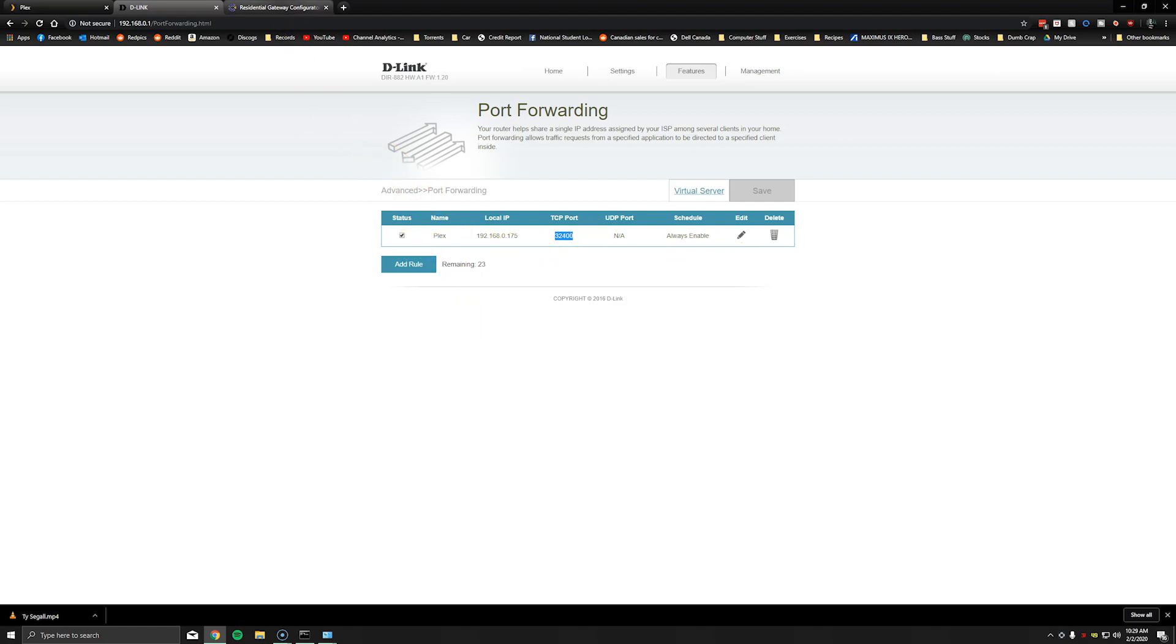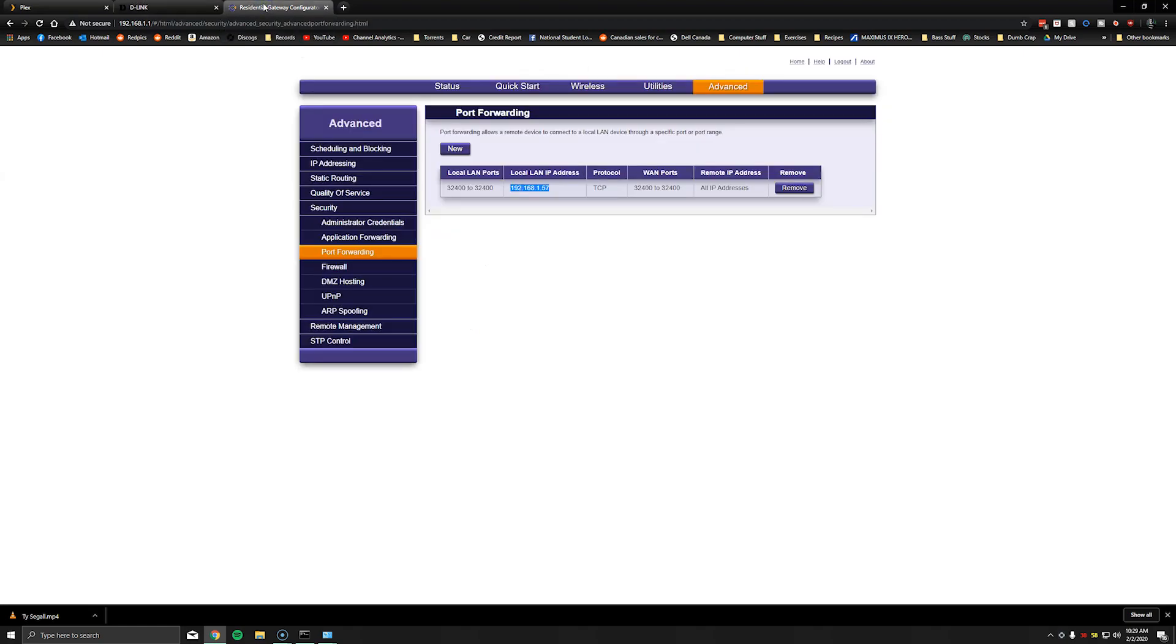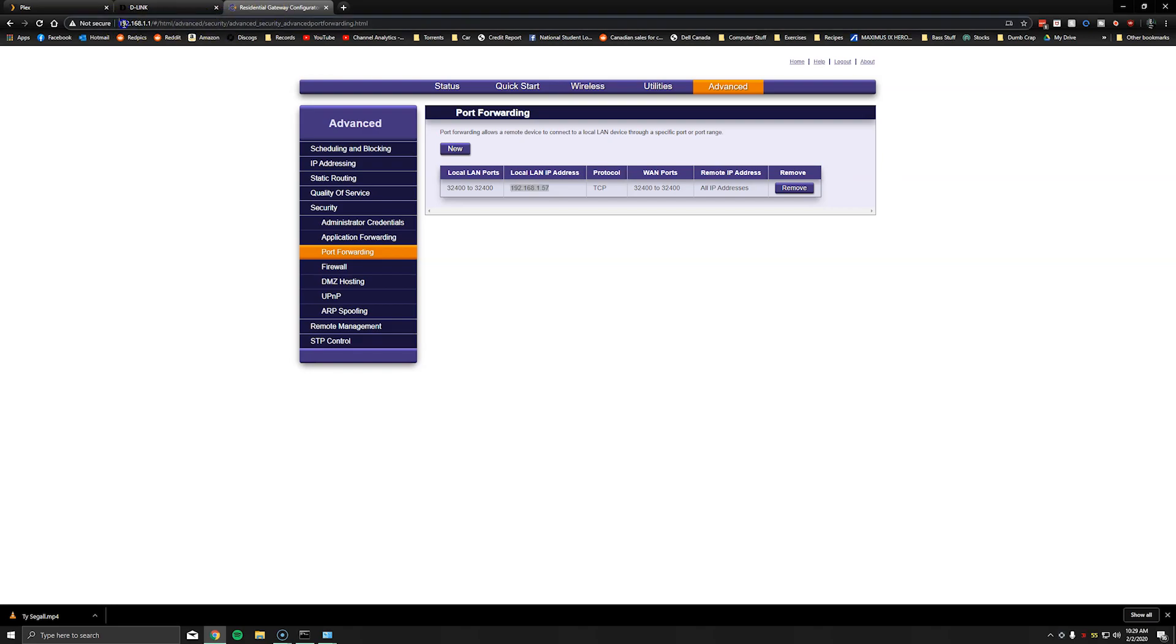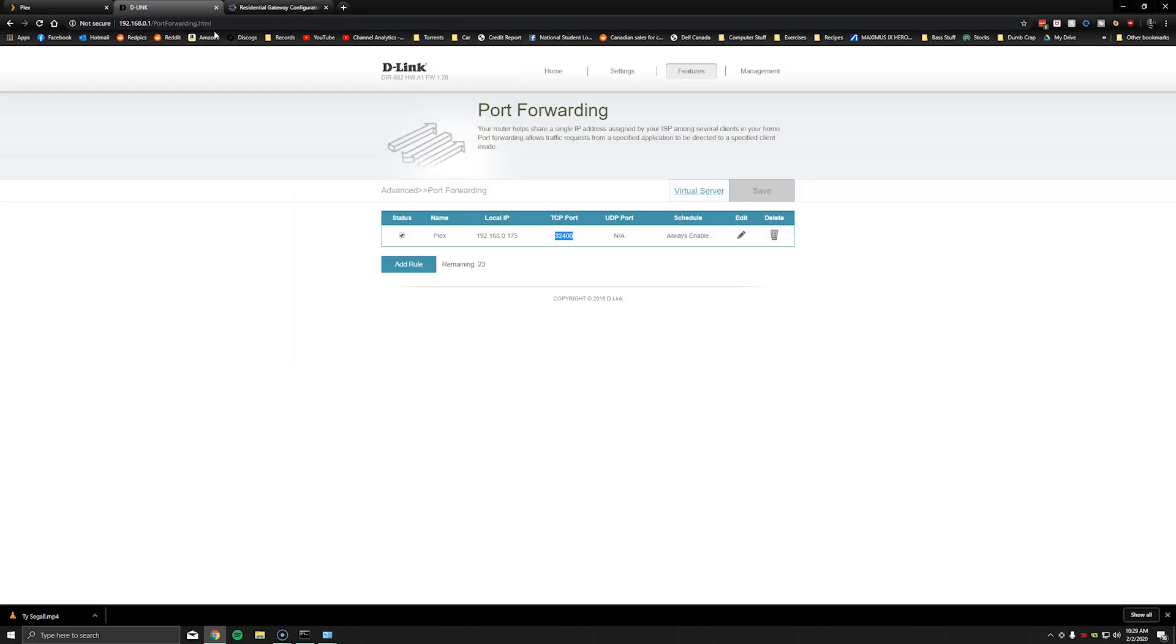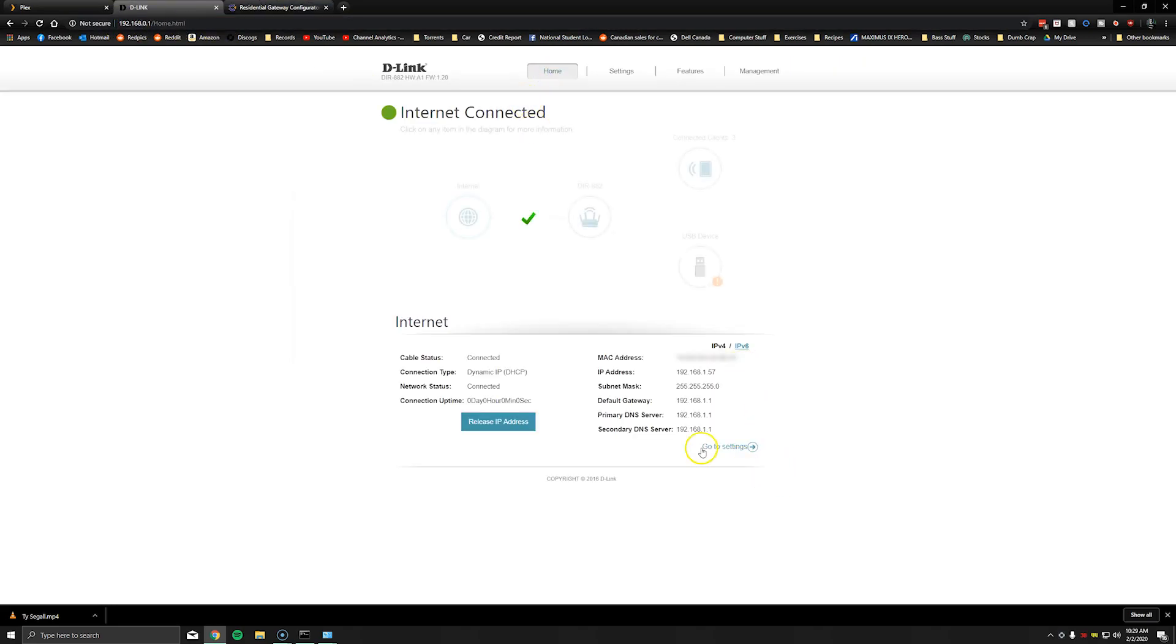The second thing will be to go to your public router. So the one from your ISP and you'll want to log in there as well. Again for me that was shown on the home screen. The default gateway being 192.168.1.1.